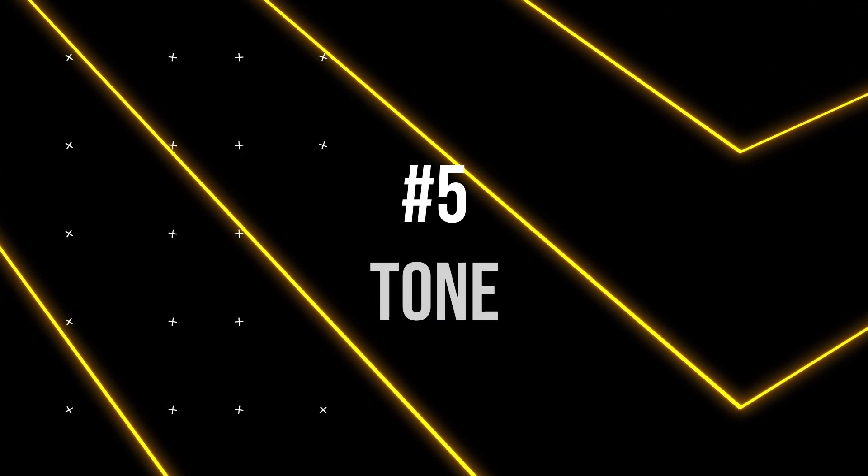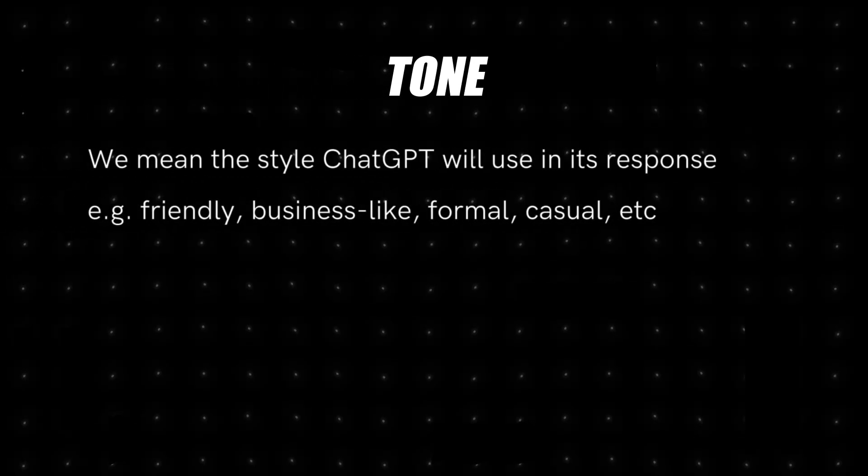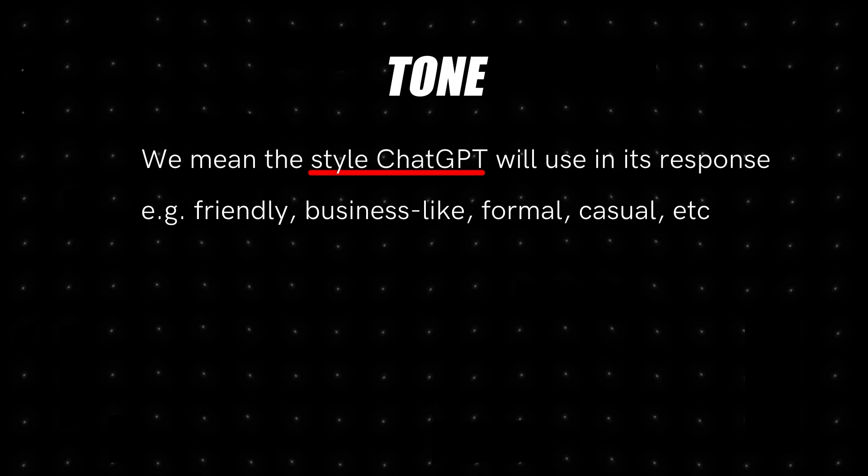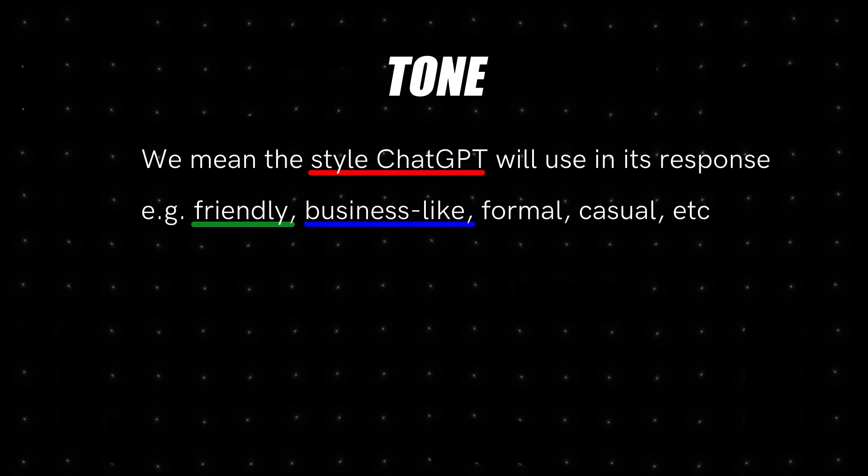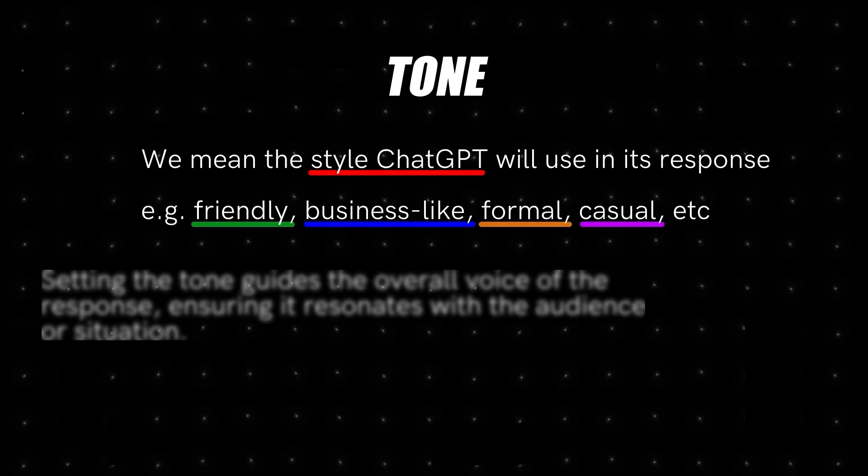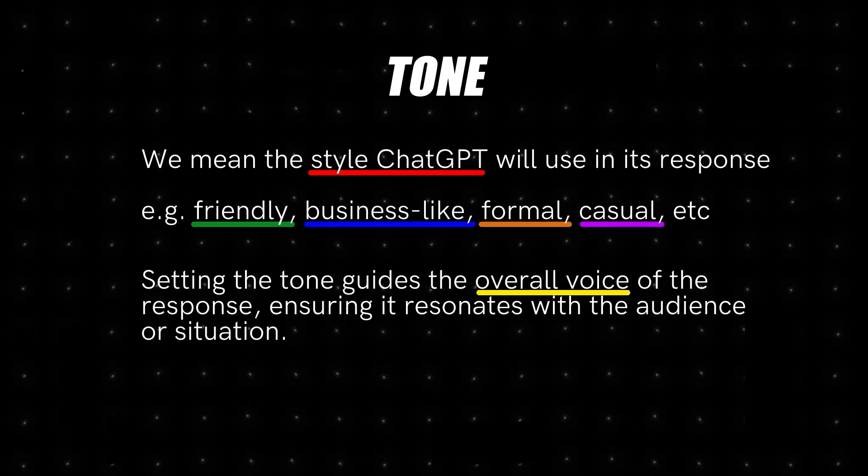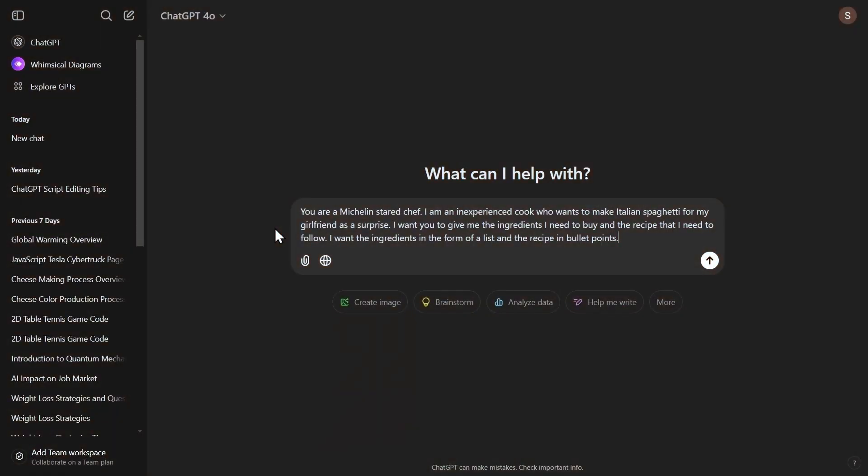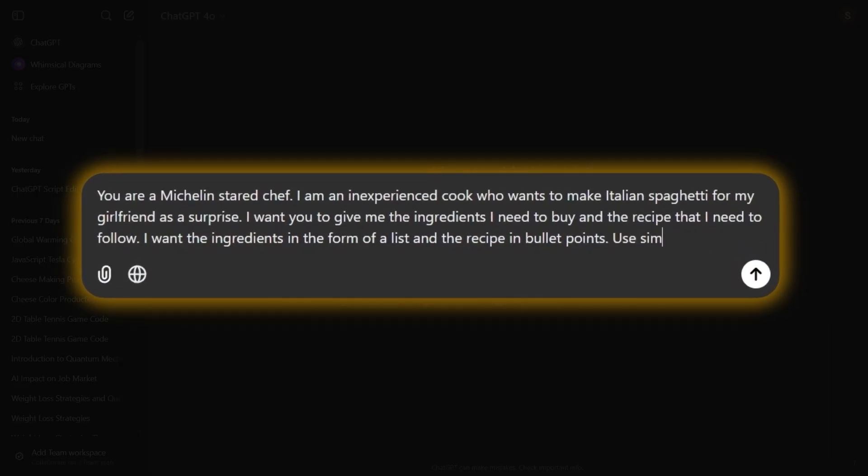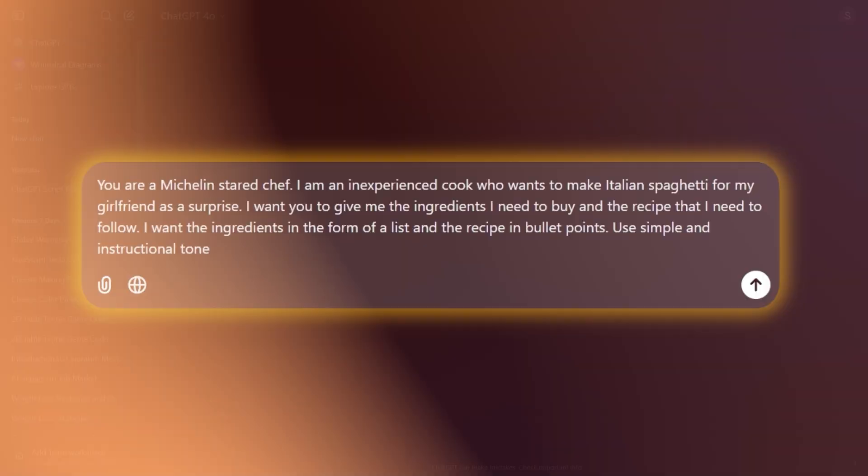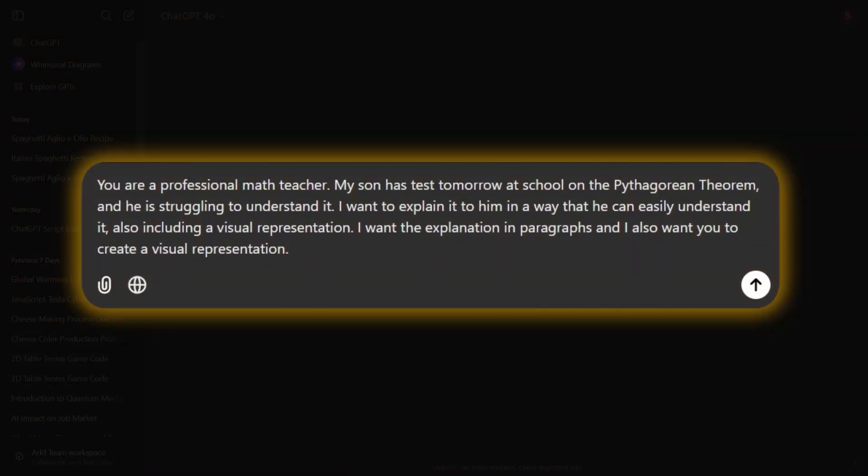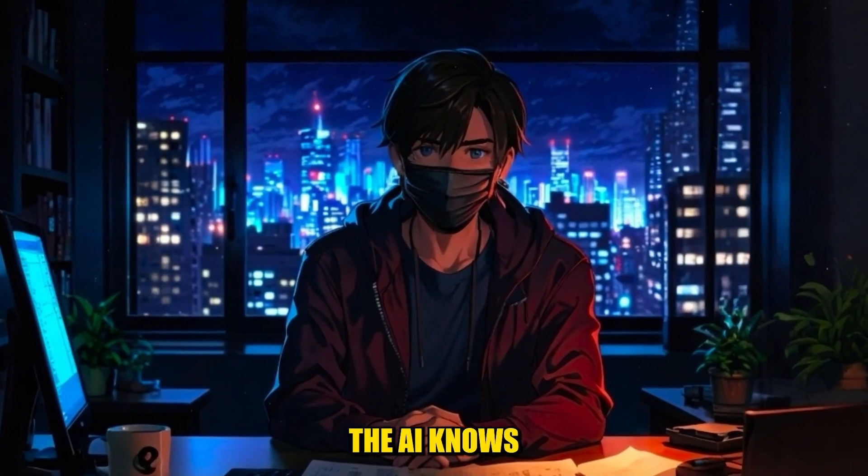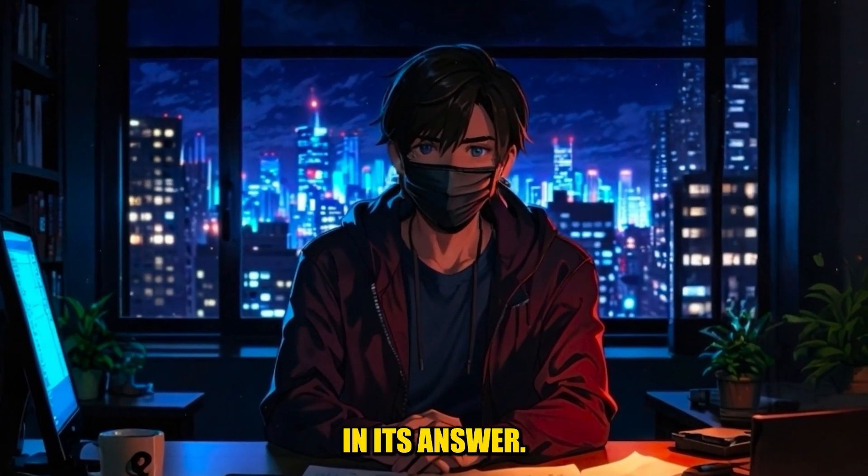The next component of the ChatGPT prompt formula is the tone. By tone, we mean the style ChatGPT will use in its response, e.g. friendly, businesslike, formal, casual, etc. Setting the tone guides the overall voice of the response, ensuring it resonates with the audience or situation. For example, we can type, use a simple and instructional tone. Or, for the second example, use a casual, easy-to-understand tone. That way, the AI knows what tone it should use in its answer.